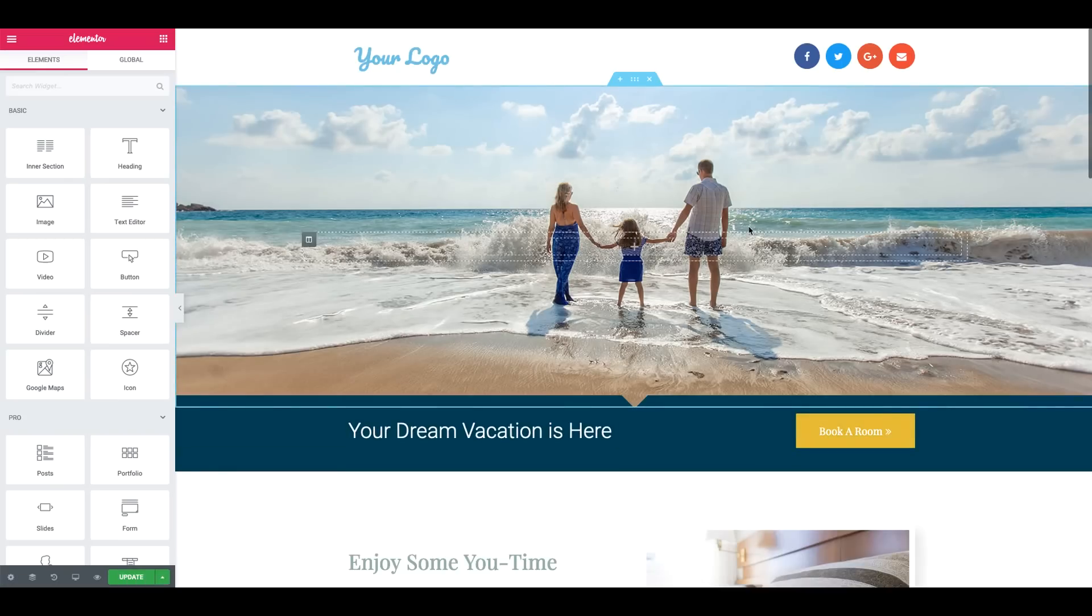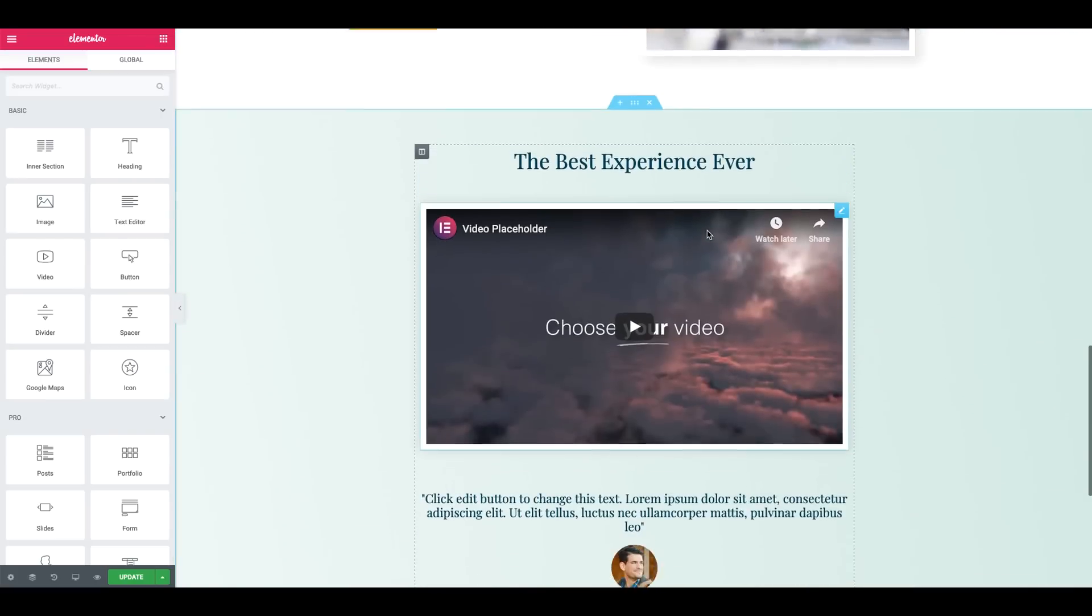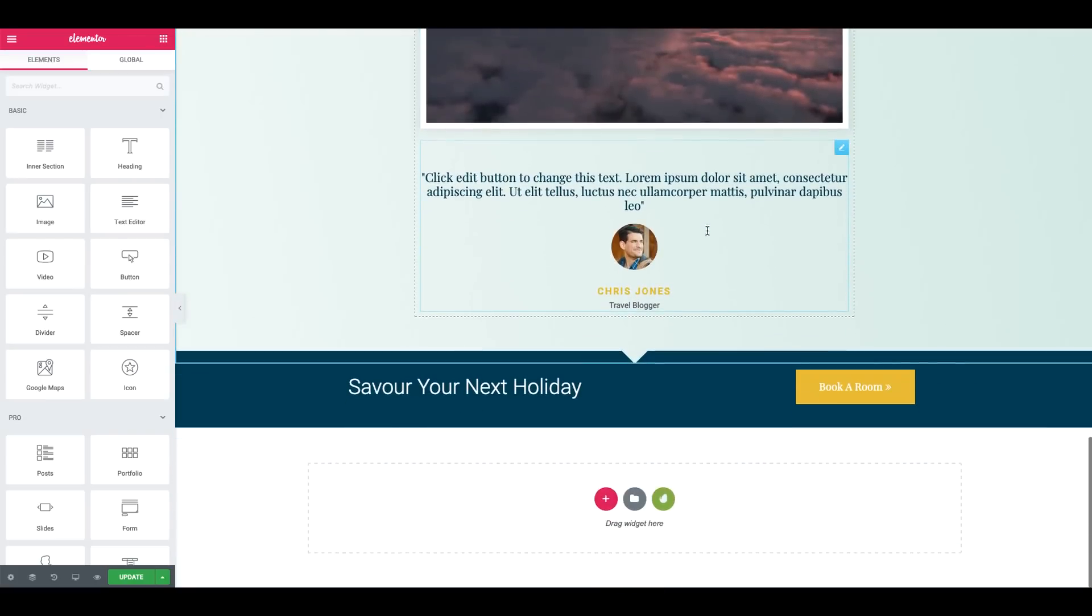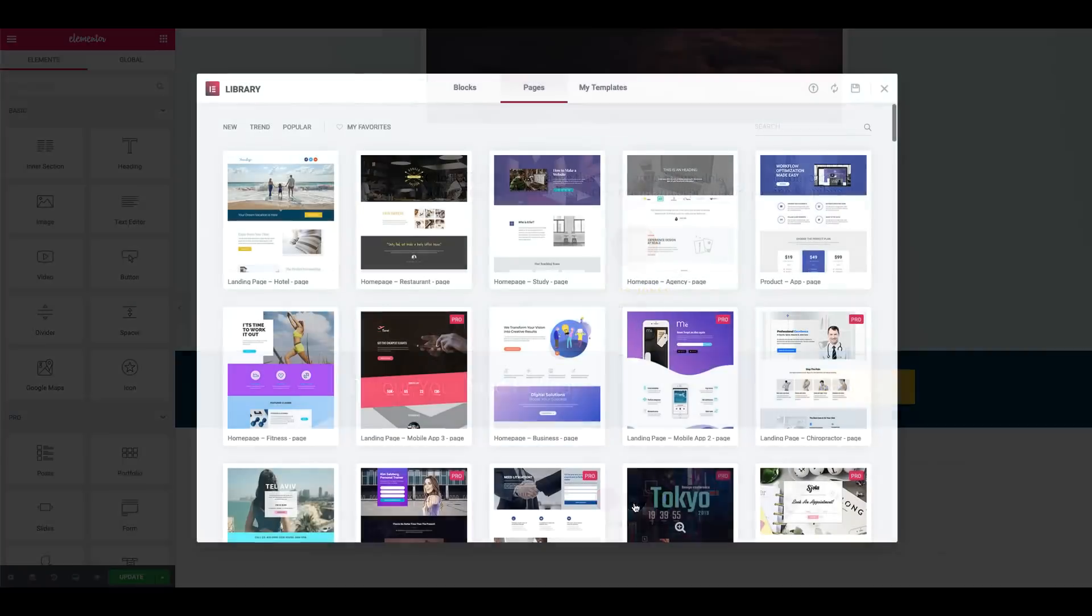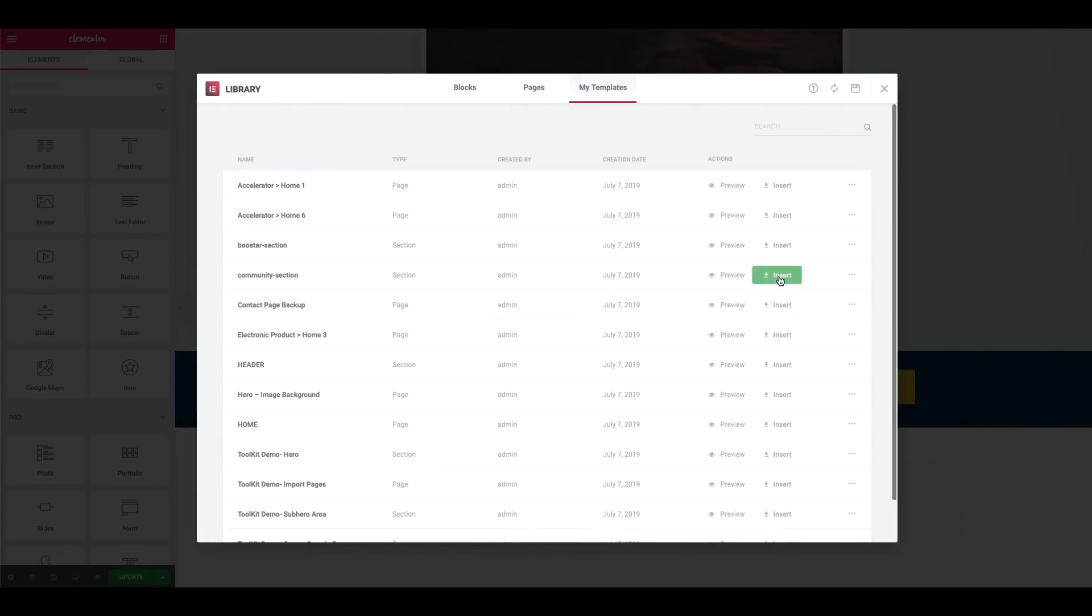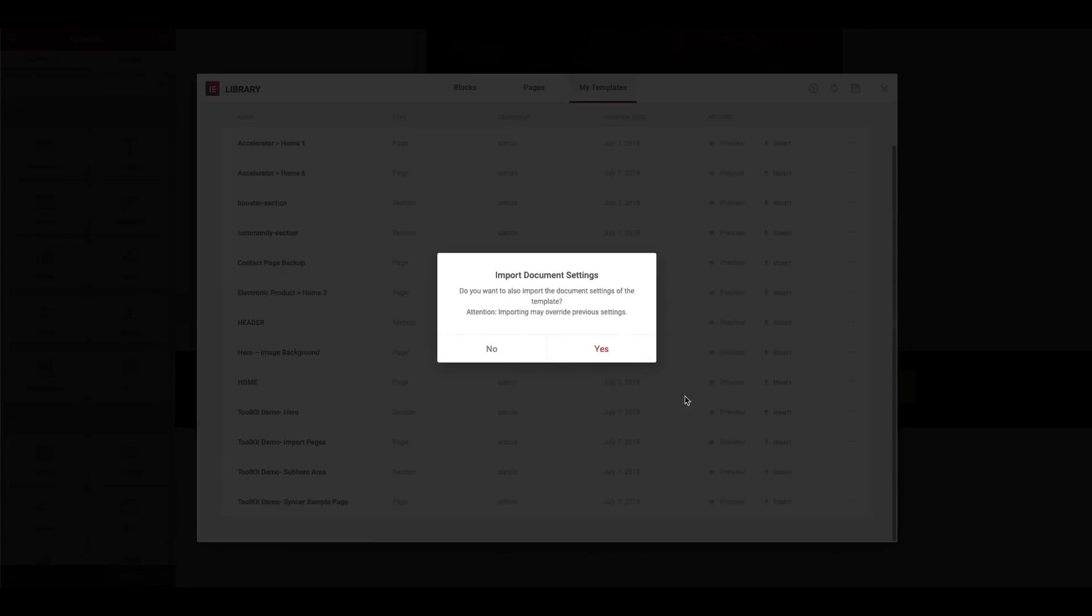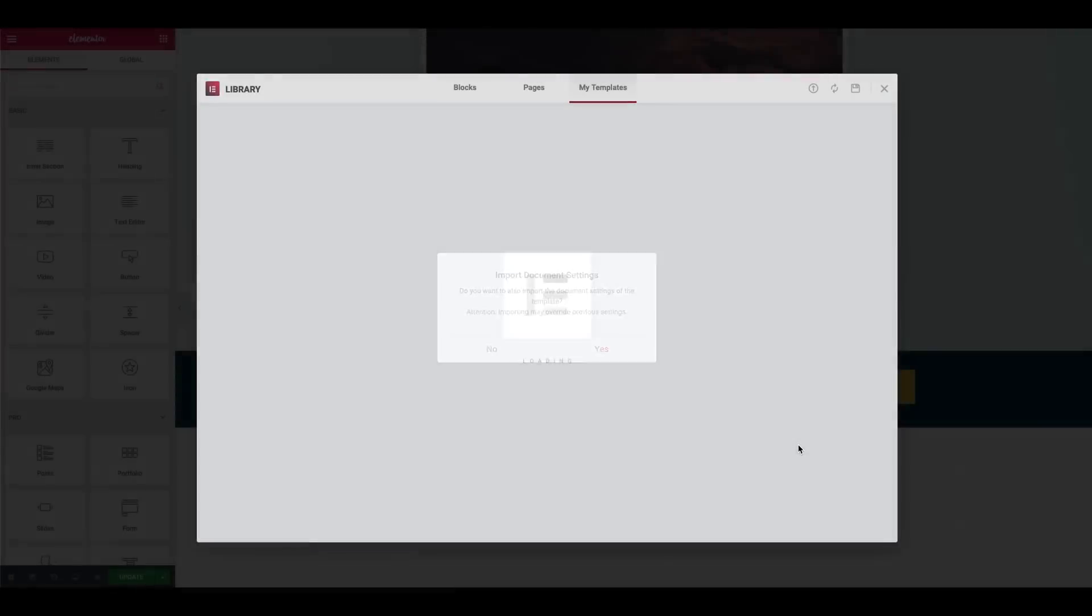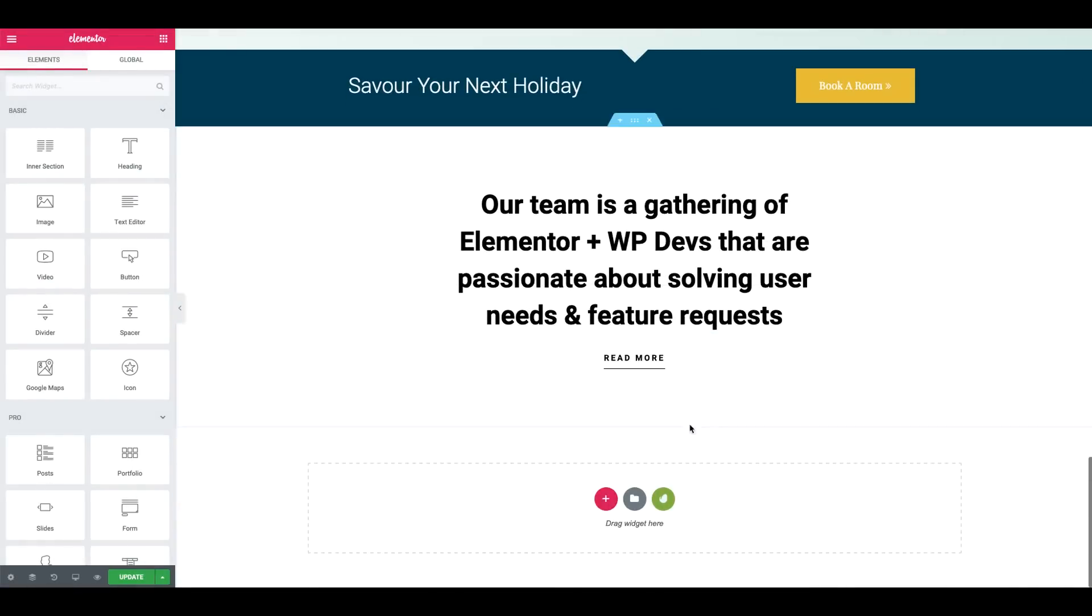Awesome. And you'll notice that that page has been imported. And maybe what I'll do too is add from my templates one of the templates that we've just downloaded using Syncer. Awesome. Go ahead and click Update.